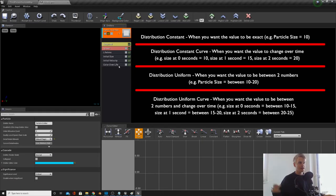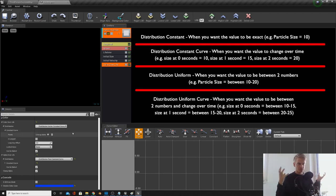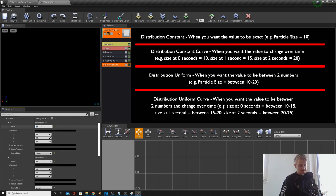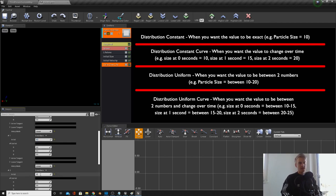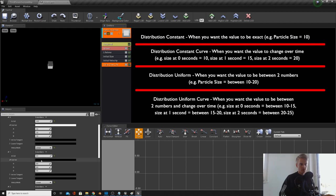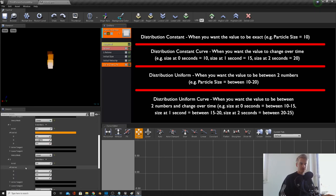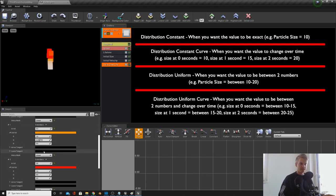Now let's change Color Over Life to create a torch-looking color. Make sure you're on Distribution Constant Curve because we want to change the color over time with set colors. Create three array elements. For the timings, use a negative number to start a little earlier, then 0.3 and 0.8 for points one and two. For the out values: set the first to white, value one to an orangey flame-looking color, and value two to red. You can already see that's forming into the fire we want.